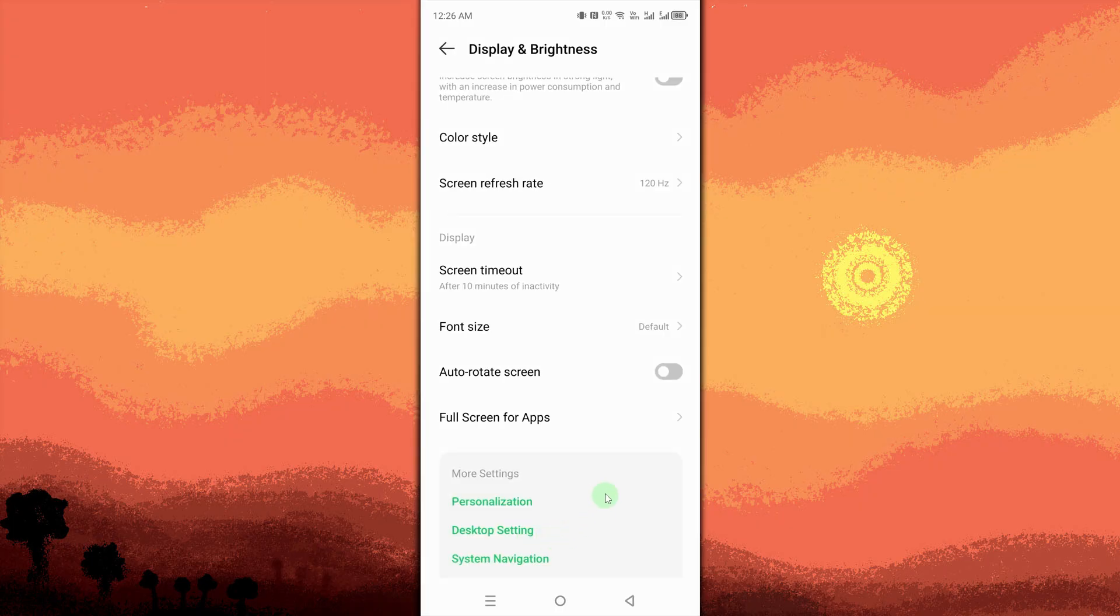Tap on Navigation Bar, Navigation Mode, or System Navigation. The name varies by device.